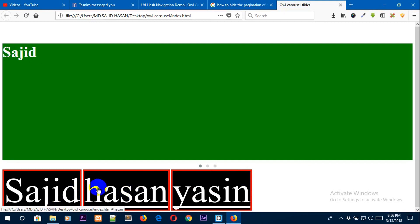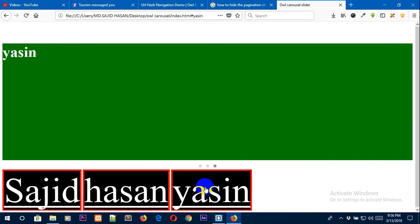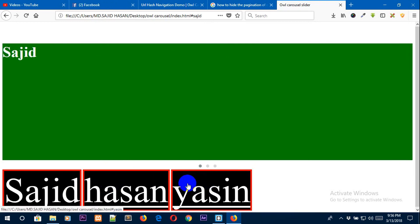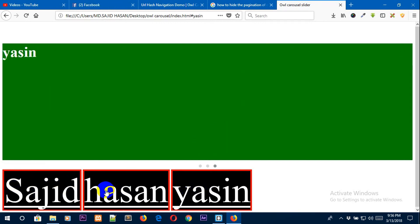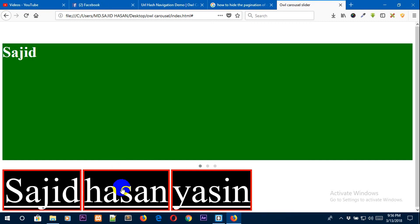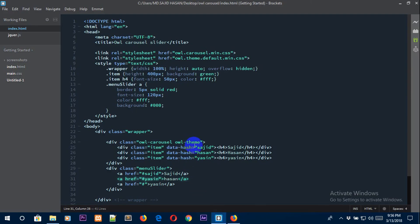Refresh the page and you can see the effect. Clicking Hassan takes you to Hassan, clicking Yasin takes you to Yasin, and clicking Sajid takes you to Sajid. I also showed that if you swap the href hash value — for example, give Hassan the hash listener of Yasin — clicking Hassan will navigate to the Yasin slide instead, because the hash listener matches the data-hash on the item.